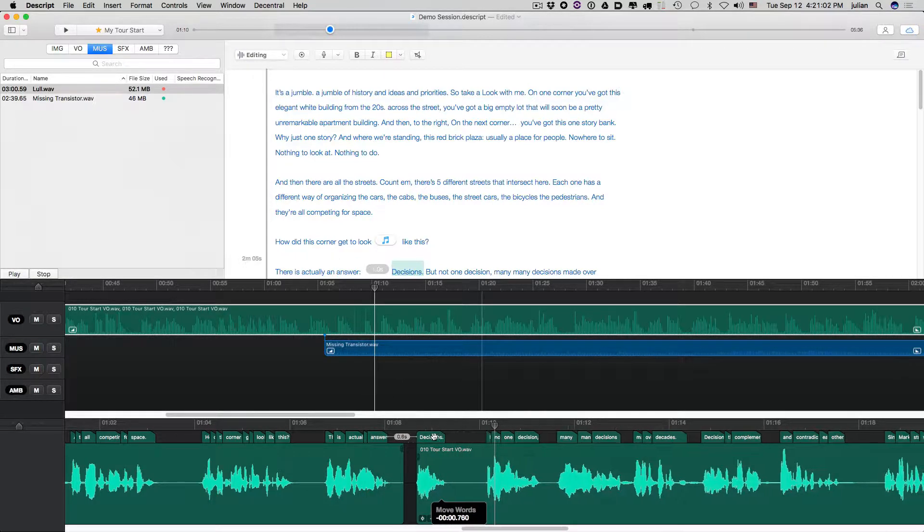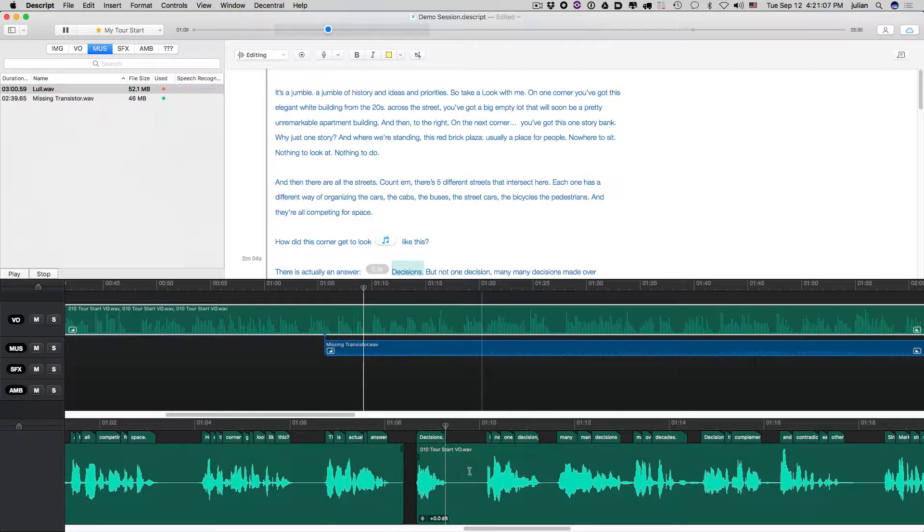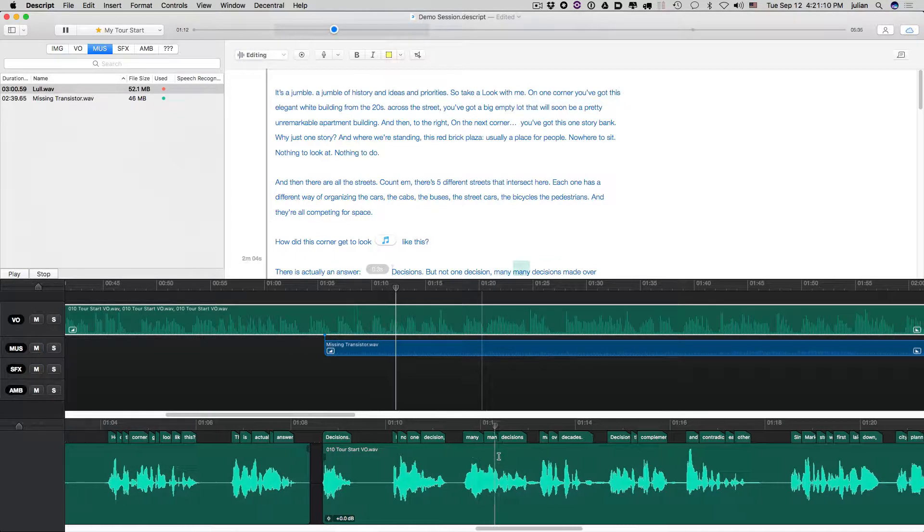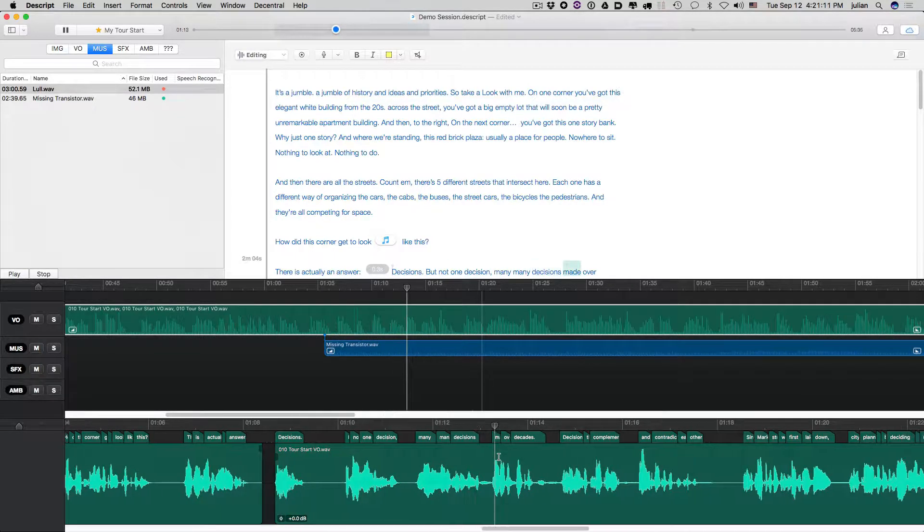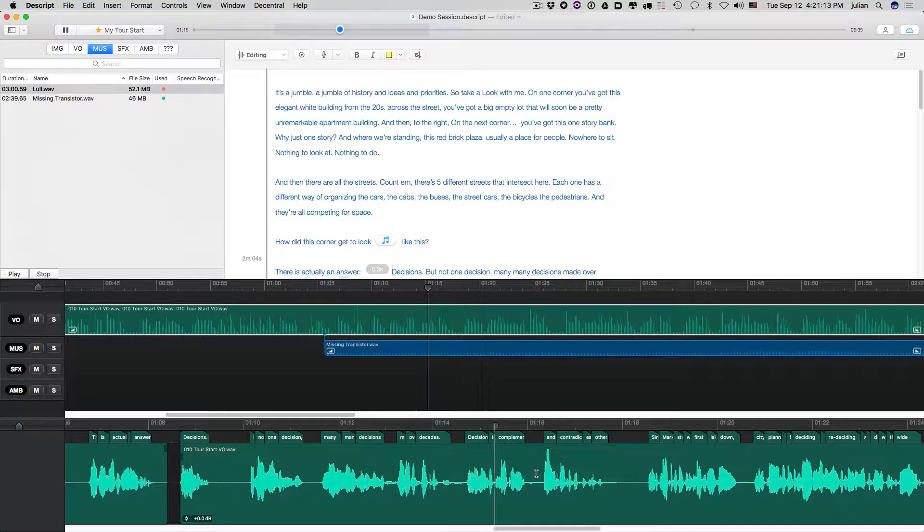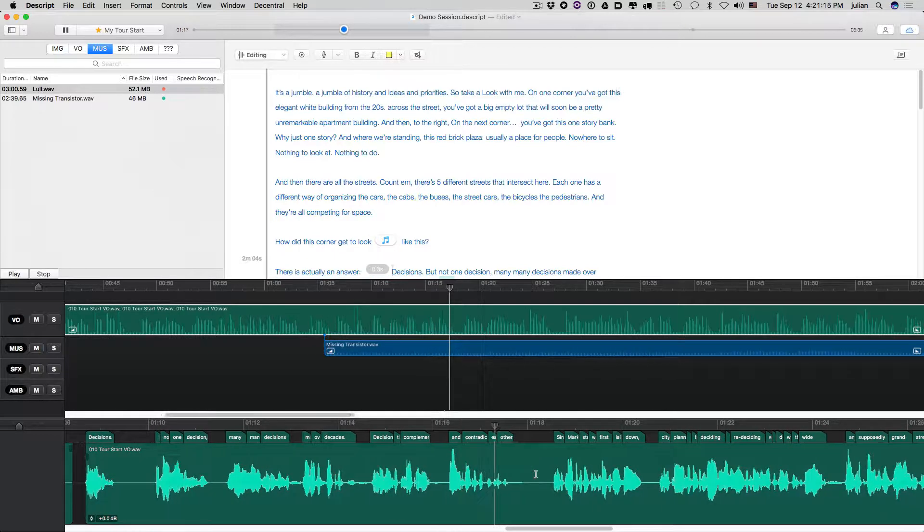And you know, you can really, it's a really subjective thing here. There is actually an answer. Decisions. Decisions. But not one decision. Many, many decisions made over decades. Decisions that complement and contradict each other.